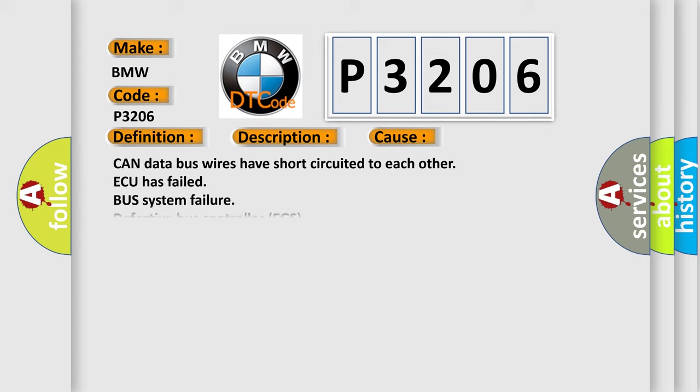This diagnostic error occurs most often in these cases: CAN data bus wires have short-circuited to each other, ECU has failed, bus system failure, or defective bus controller EGS.